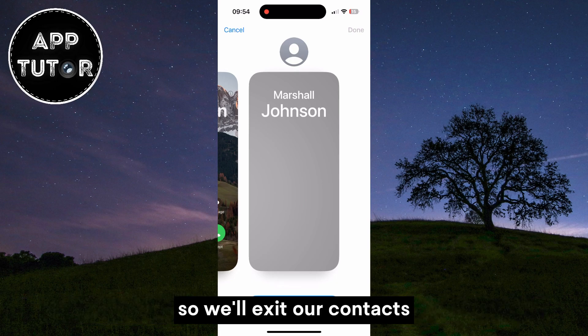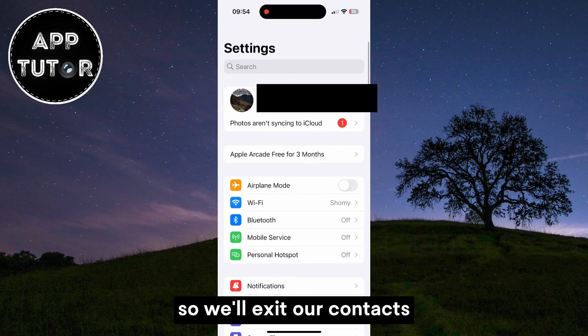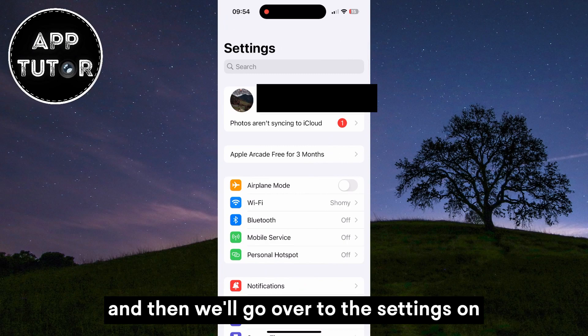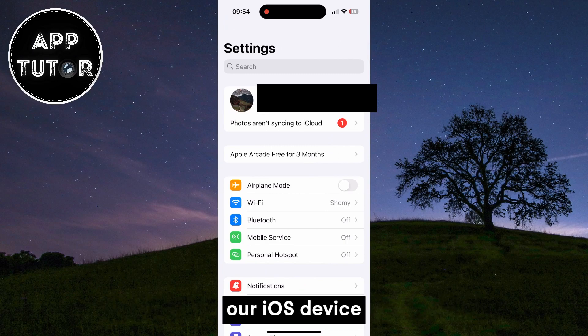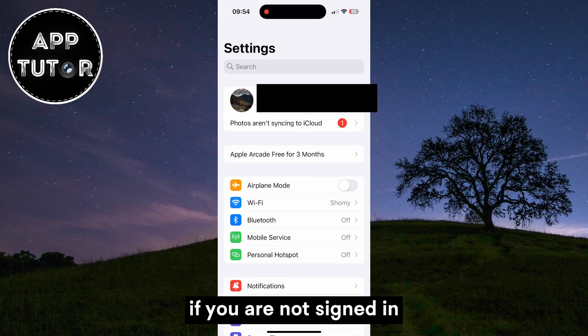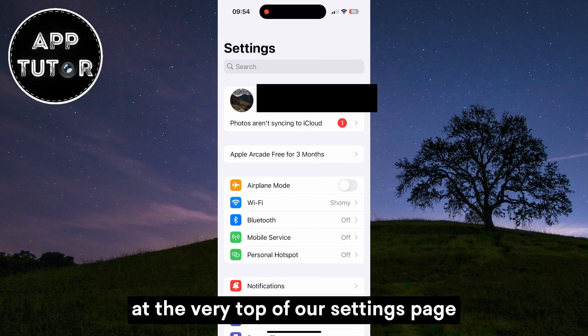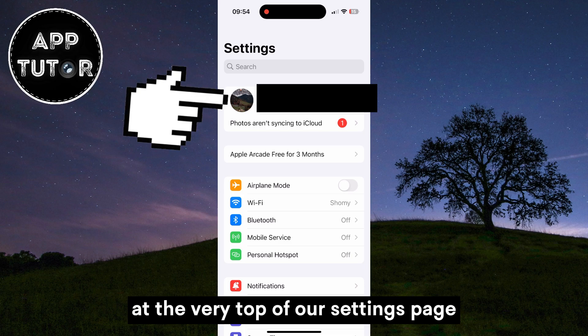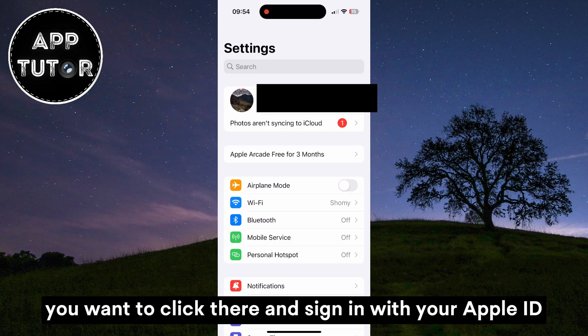So we'll exit our contacts and then we'll go over to the settings on our iOS device. If you are not signed in at the very top of our settings page, you want to click there and sign in with your Apple ID.